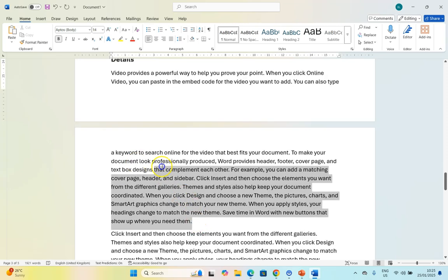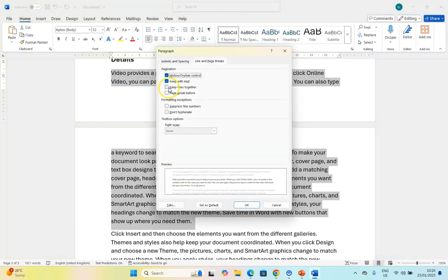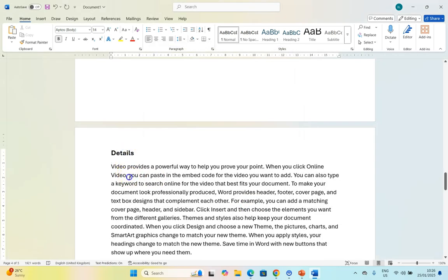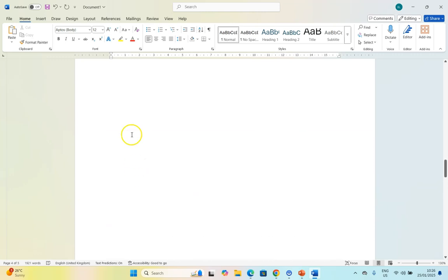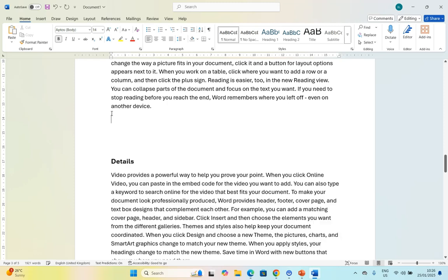So if I say keep this paragraph - keep these lines together - that means that this heading and this paragraph will never move over here unless there's enough space for all of it. You can see how you can use a combination of these features.